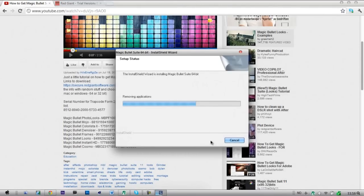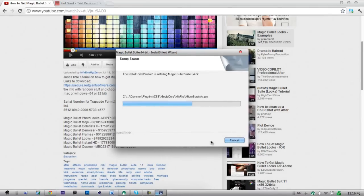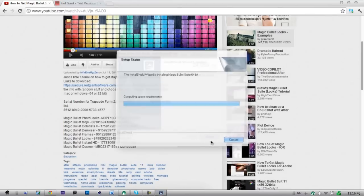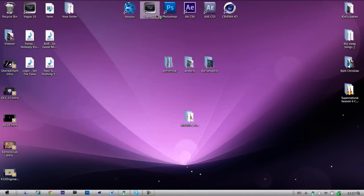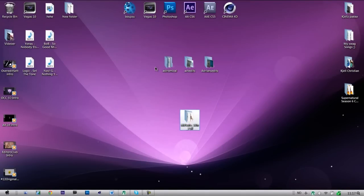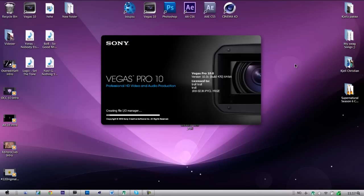Just take a minute. What tutorial do you want me to do next? Just comment if there's anything you need for your computer. And that's the video — now you have Magic Bullet plugins for both.